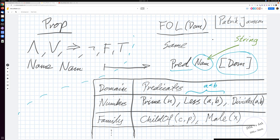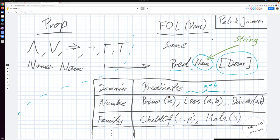Examples of predicates typical in mathematics in the numbers domain: Prime is a predicate with one argument, some number n. Less-than could be a predicate with two arguments a and b, usually written infix as a < b. And Divides, with arguments a and b, meaning a is a factor in b - if we're talking about whole numbers, divides is also an important predicate when discussing primes.